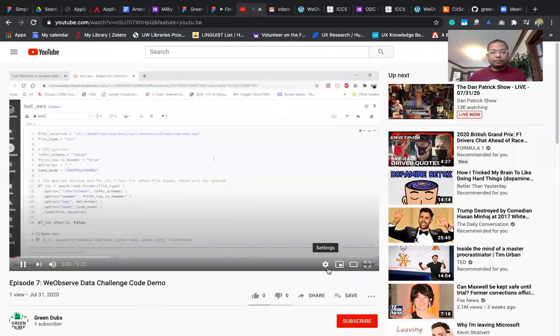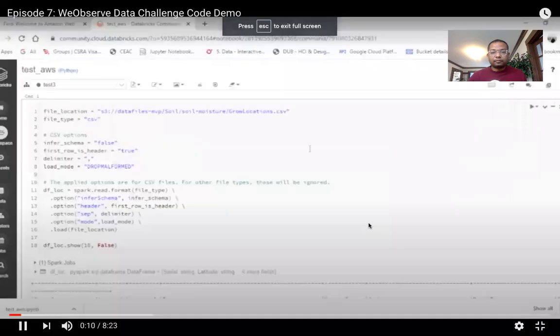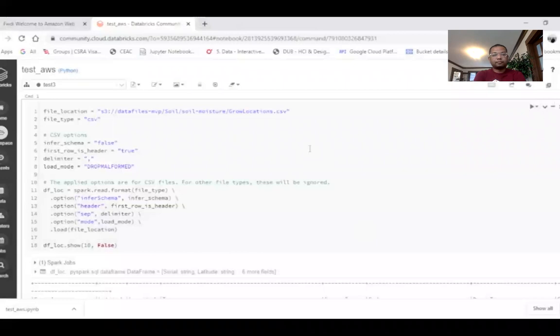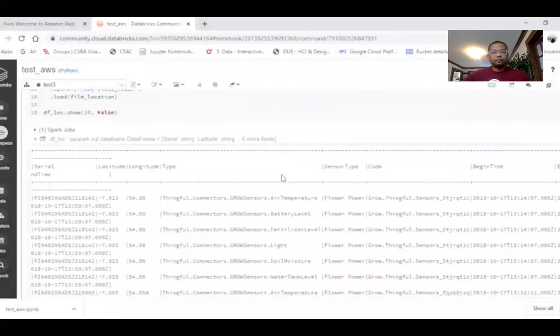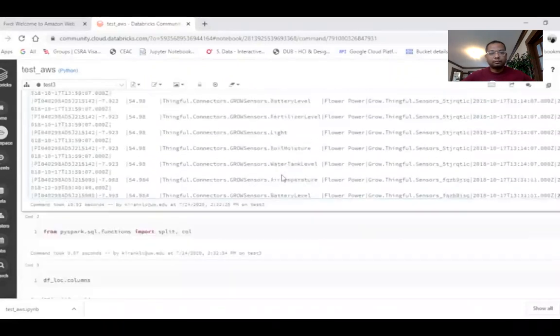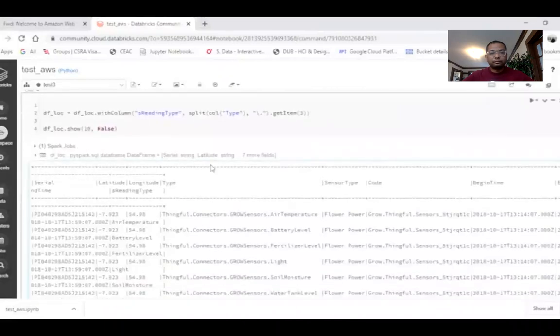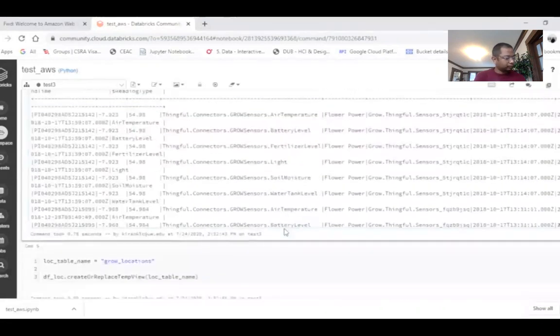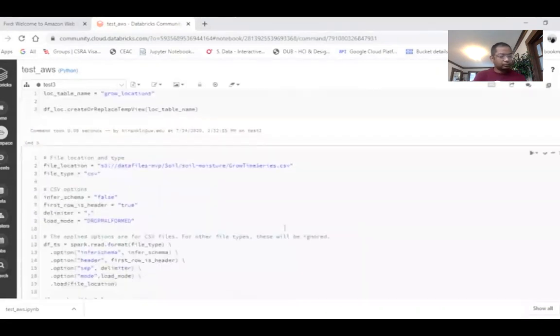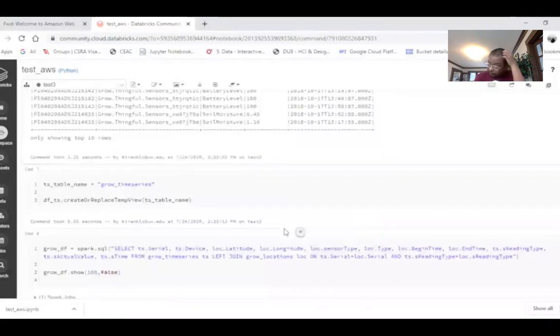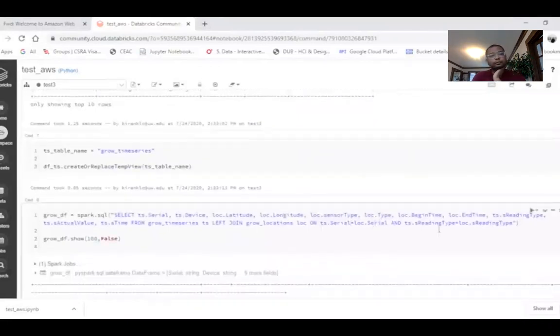The GROW soil dataset along with the weather dataset are initially analyzed and pre-processed to support the development of CITSCI Data Manager. The datasets are stored on S3 and analysis is done using Databricks notebook. Initially the GROW locations data, the weather data, and the time series data are read from S3. To join the locations data with the time series data, the reading type and type column is split into reading type and the air temperature back level are extracted. The time series data is read from S3 and then these two tables are joined based on the serial number and the reading type.